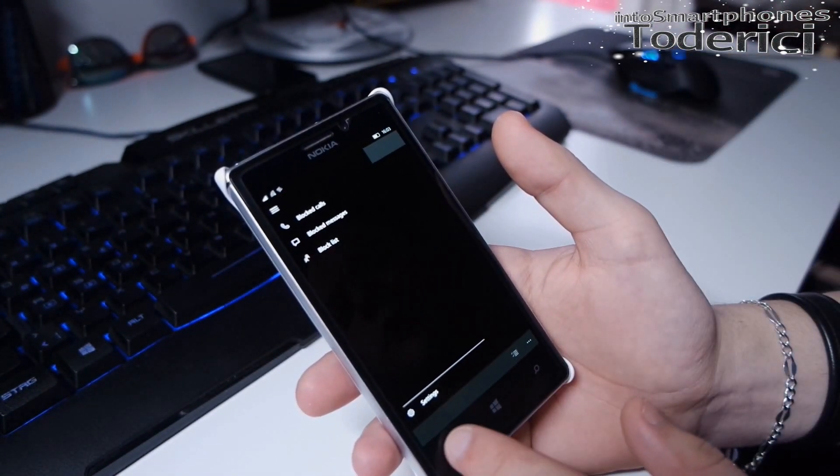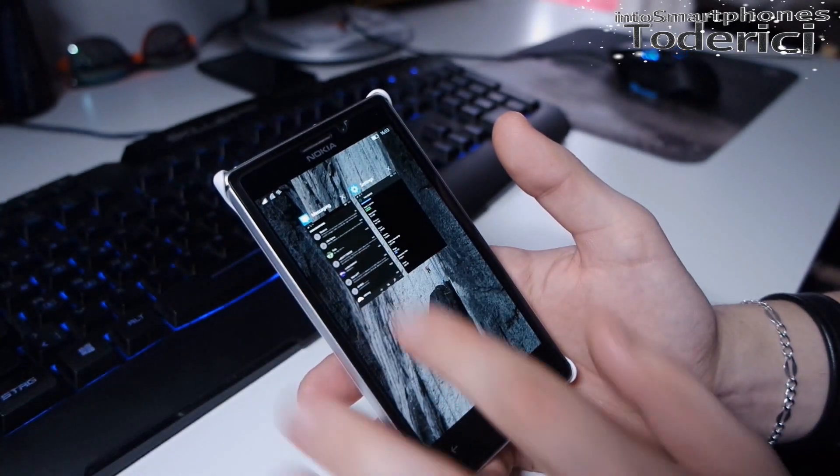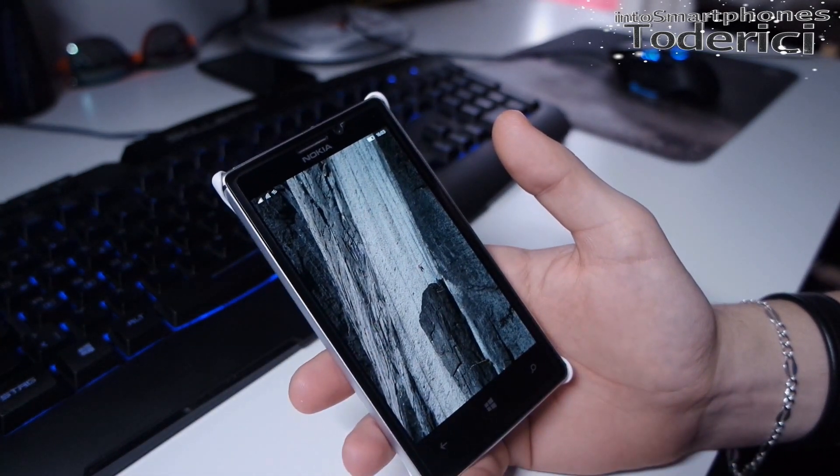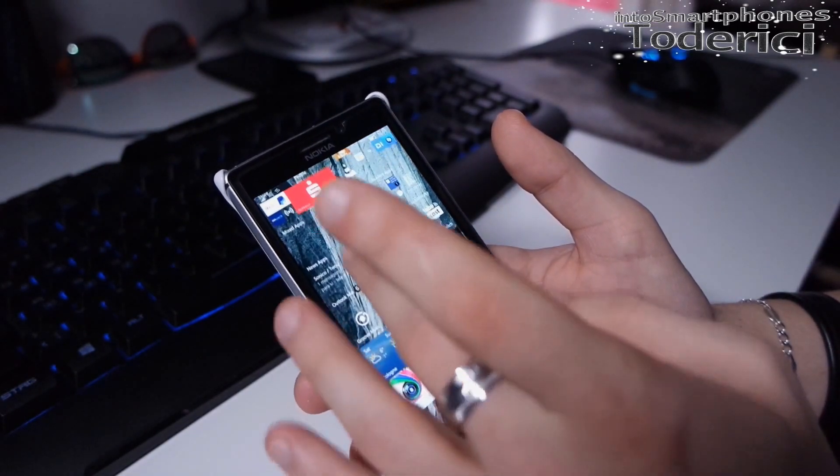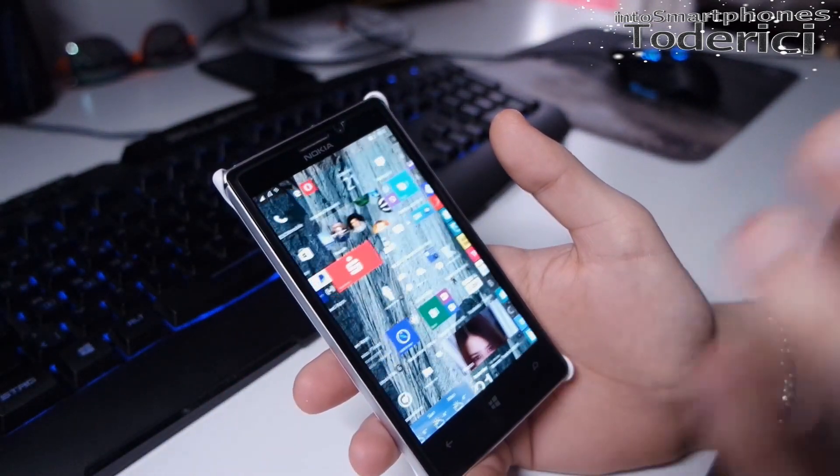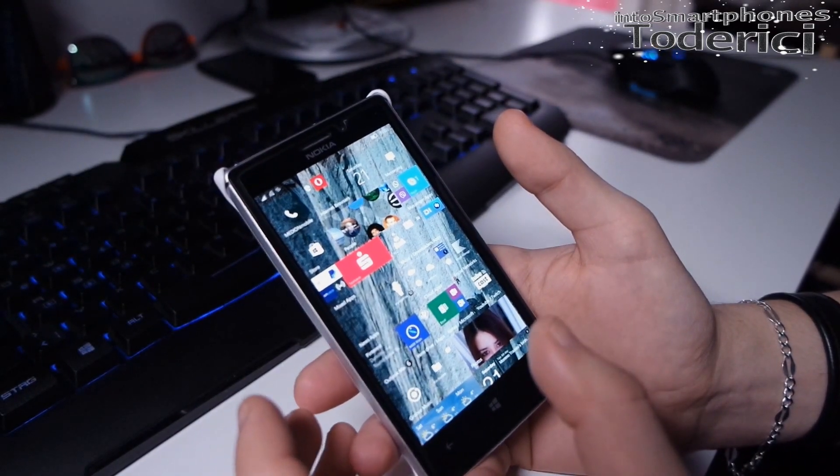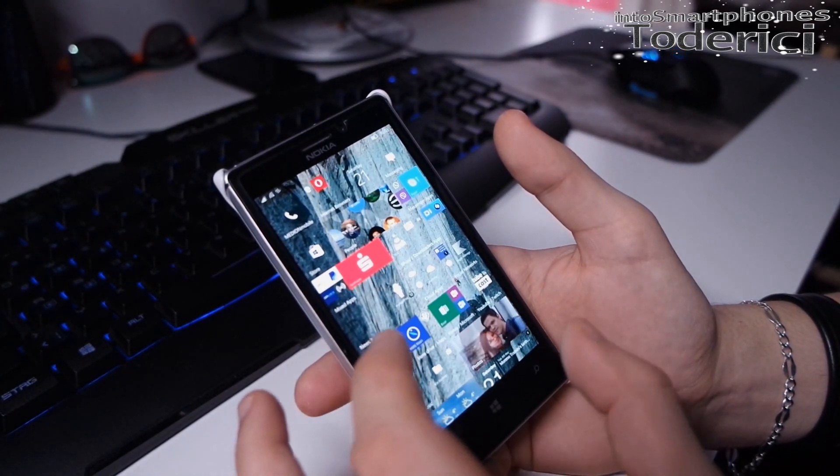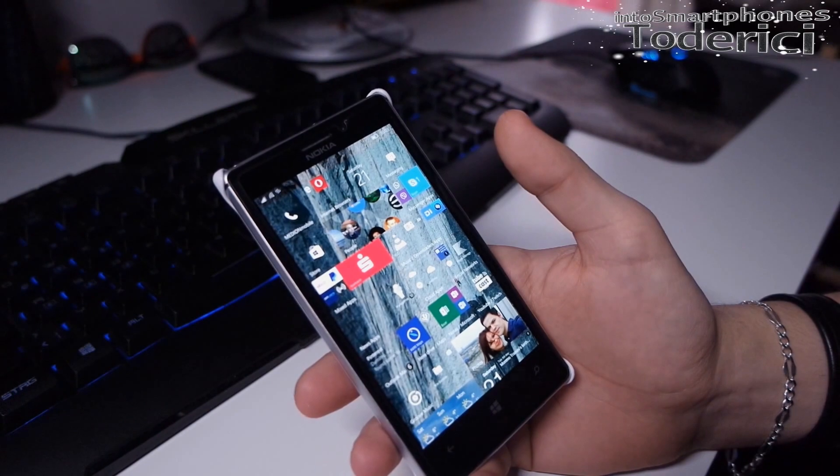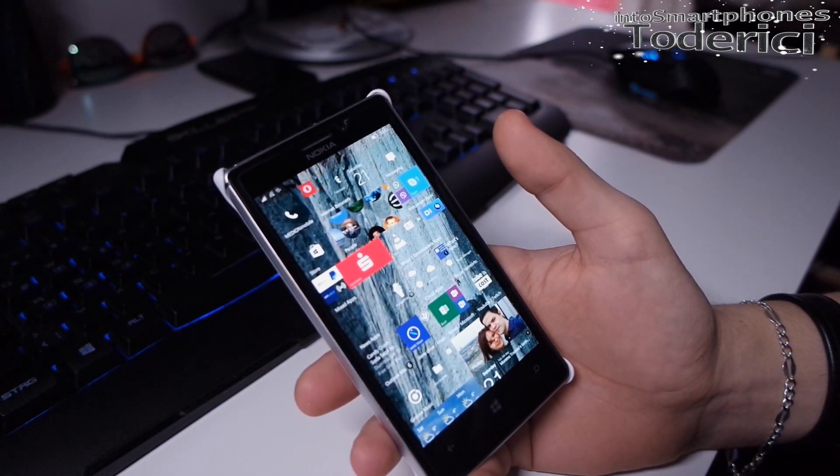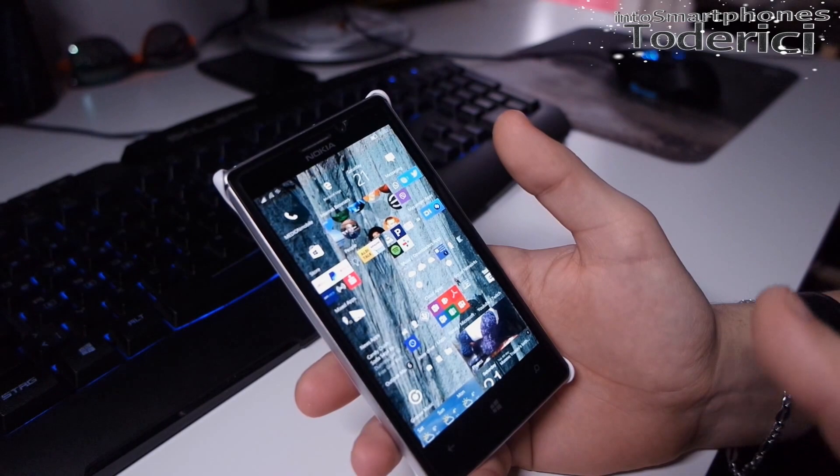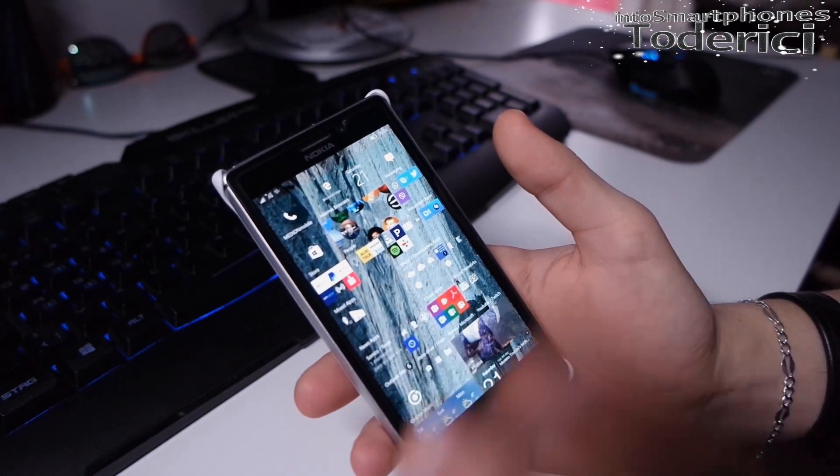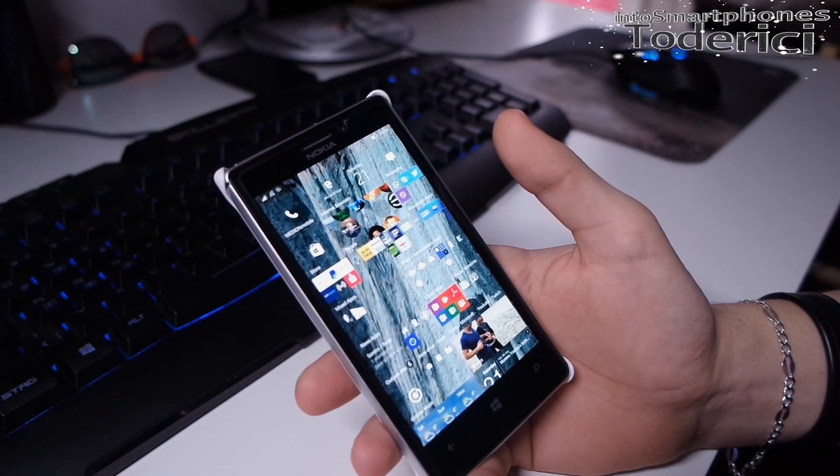The build overall works pretty fast as you can see, pretty stable. I think this is like the RTM build because this build is going out on the Lumias 950 and 950 XL. Of course it's still an insider preview, but it's like a final version.